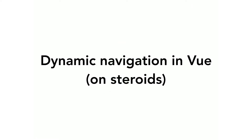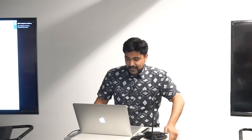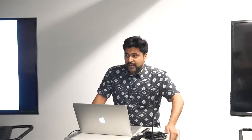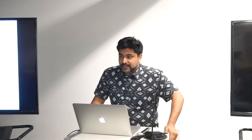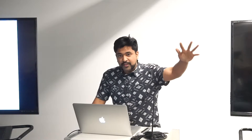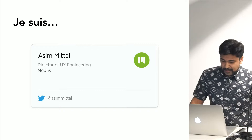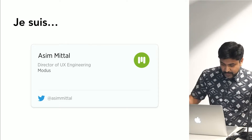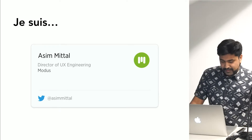Evening, everyone. My name is Asim, and I'm the director of front-end engineering at a company called Modus. We are a design and engineering studio not too far from here in Midtown. Those are my deets — you can tweet at me.